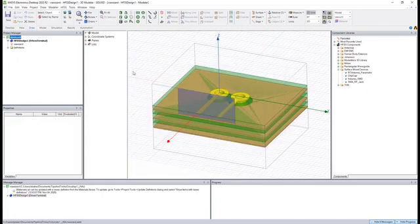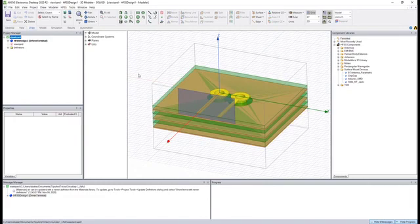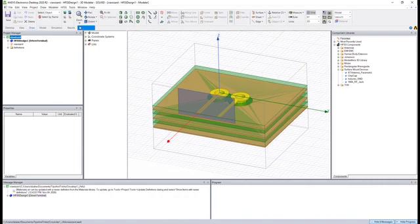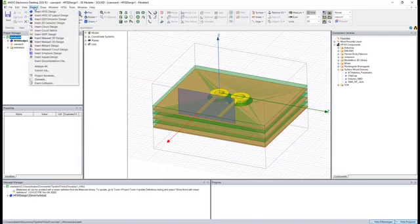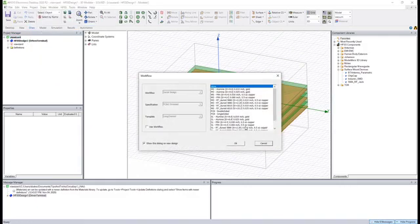Now let's say we wanted to do some analysis on this S-parameter model, or perhaps add additional components like resistors, capacitors, inductors, or plenty of other components. What we'll do is add a circuit design to this project by using project, insert circuit design.